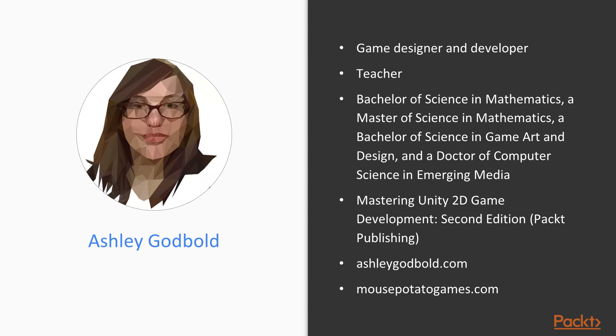Most of my games are on mobile devices, but I've also developed games for the web and Nintendo Wii U. My passion lies in developing educational games.